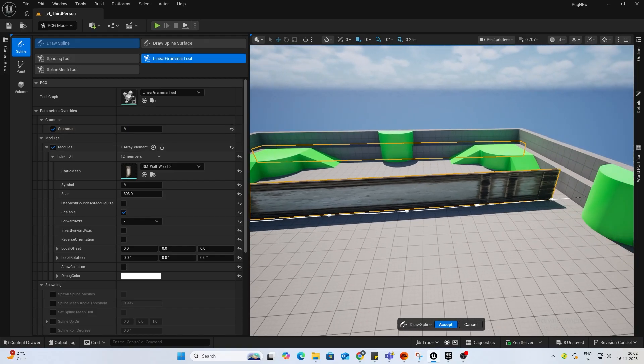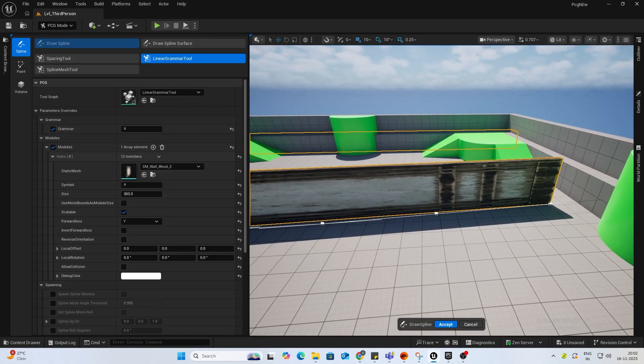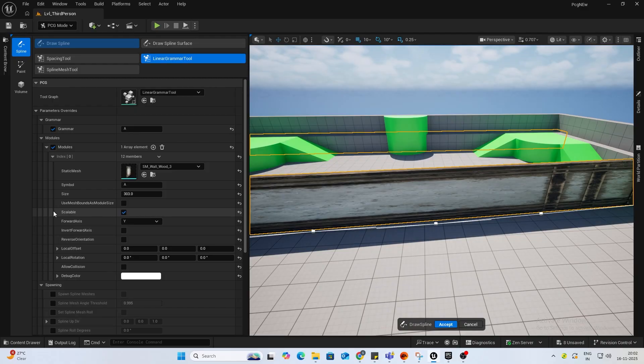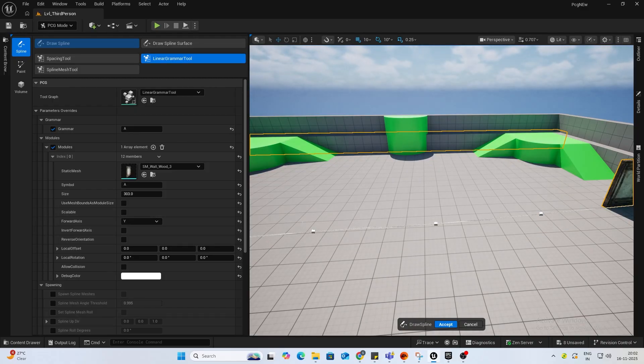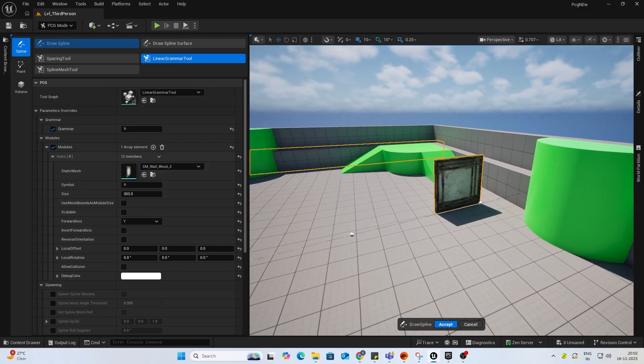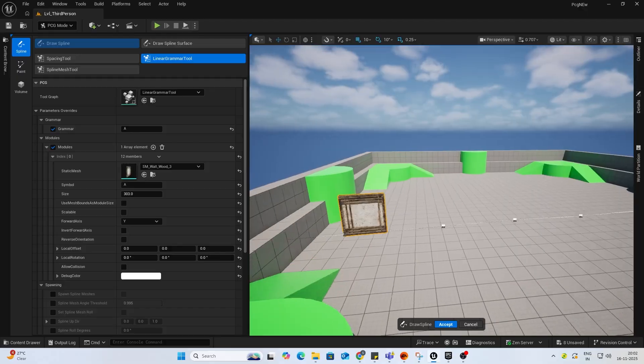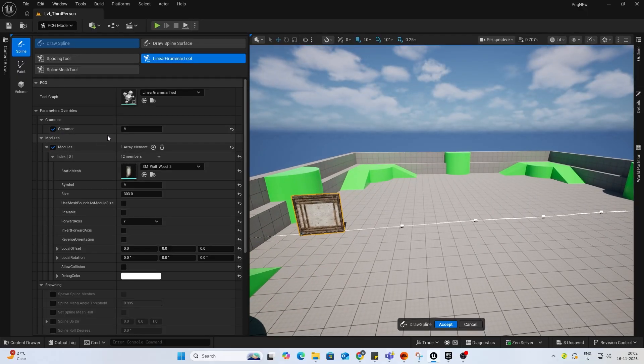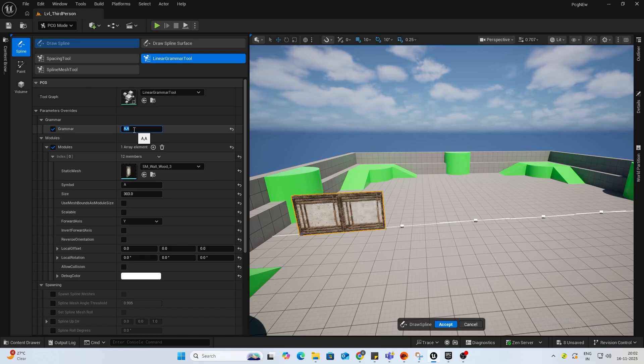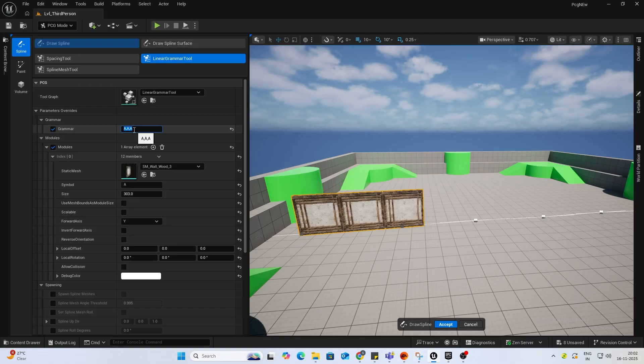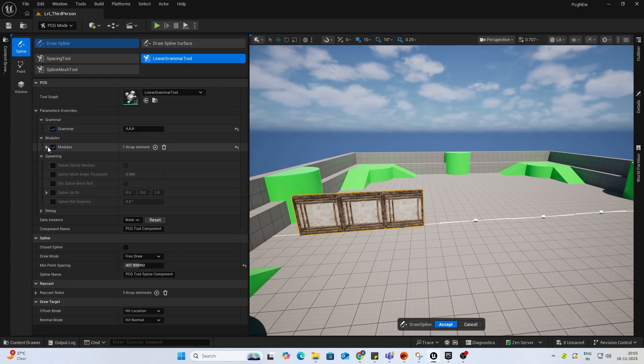And if I deselect scalable, it just creates one mesh. If I type A comma A, that means it's two of them. Same thing. A comma A comma A, it's three. So now, what do we want to do? There's not much we can do with just one. Let's add another module.